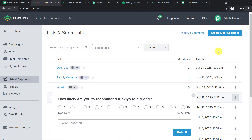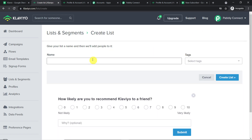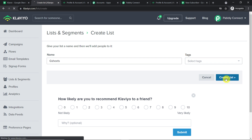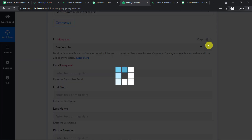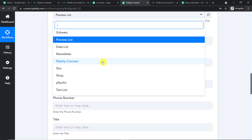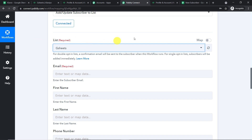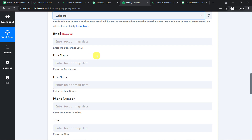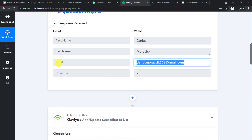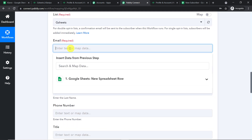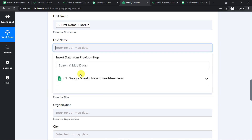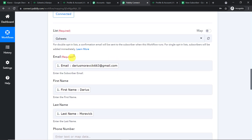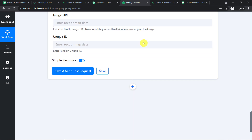Let me create a new list — click on Create List and Segment, choose List, and name it 'G Sheets'. Click Create List. When I go back to Pabbly Connect and refresh, I can find this newly created G Sheets list in the dropdown. Now let's start mapping: for the email field, click and select the email — terismoravik663@gmail.com. For first name, click and select the first name. For last name, click and select the last name. We have mapped all details: email, first name, and last name.